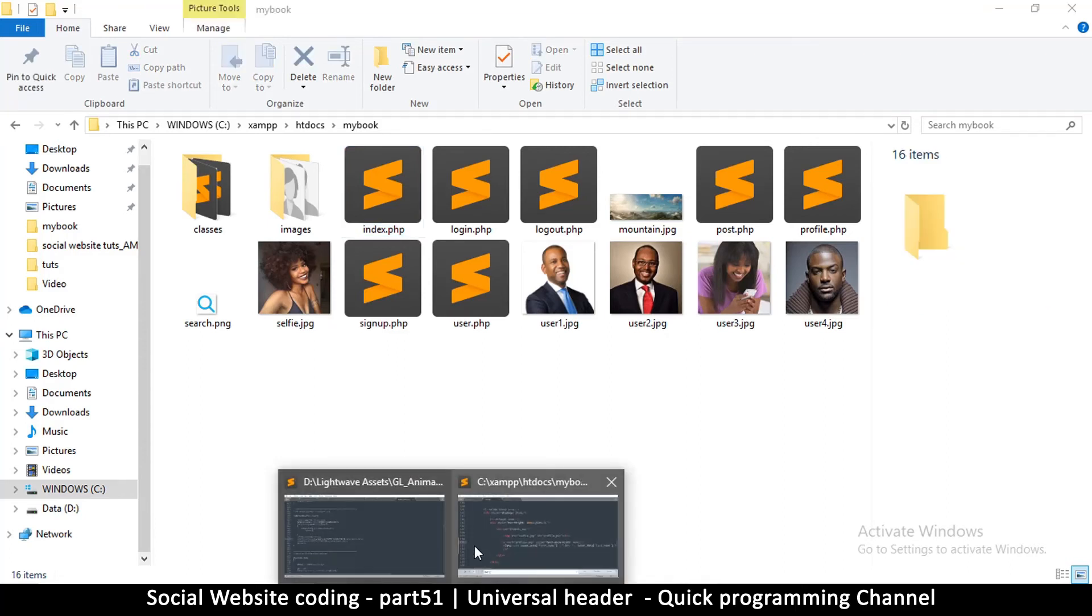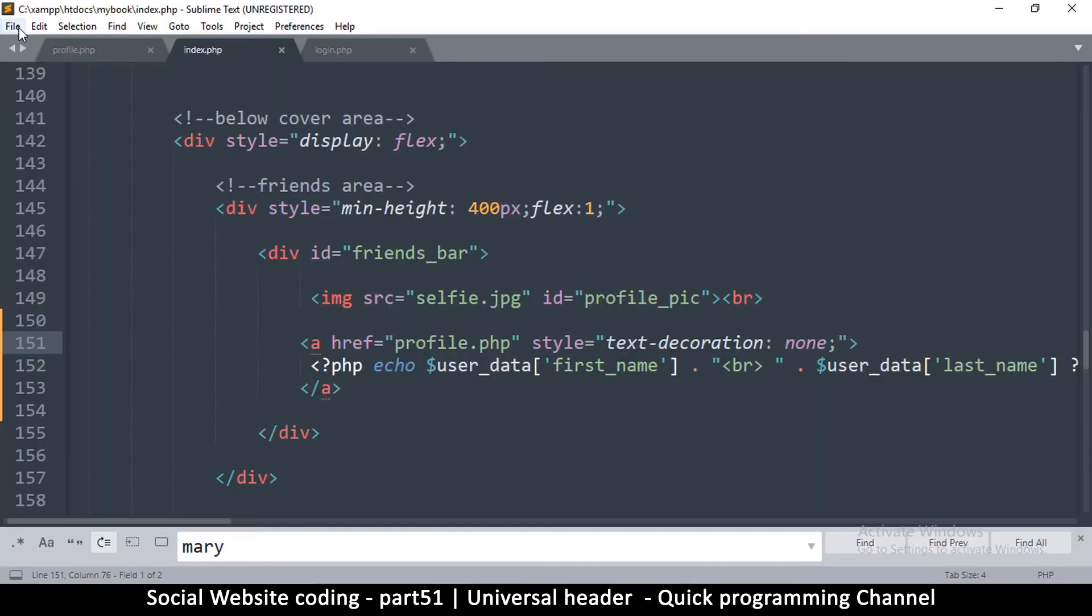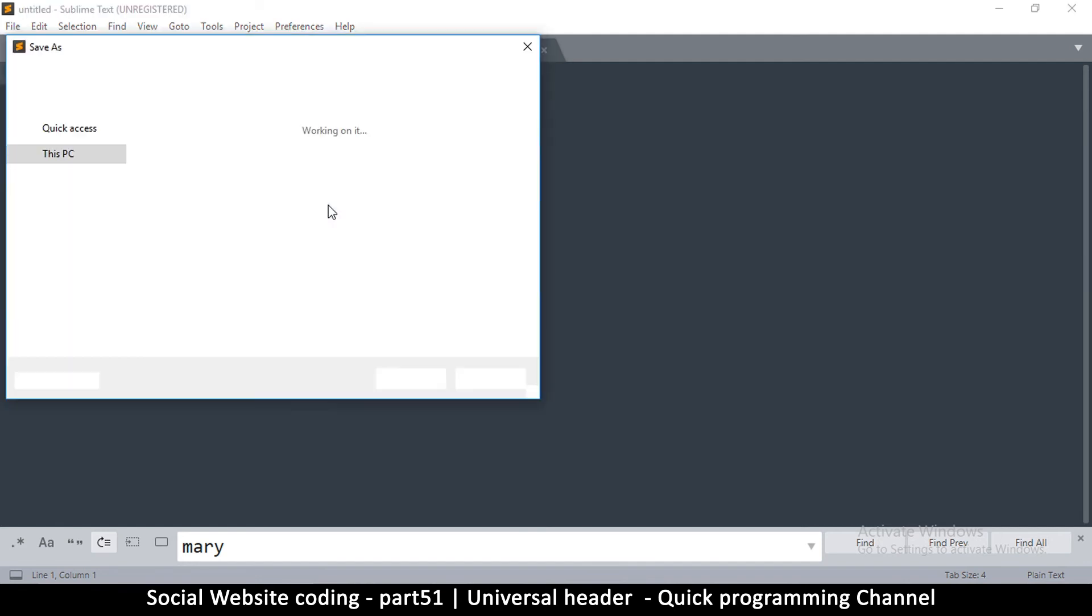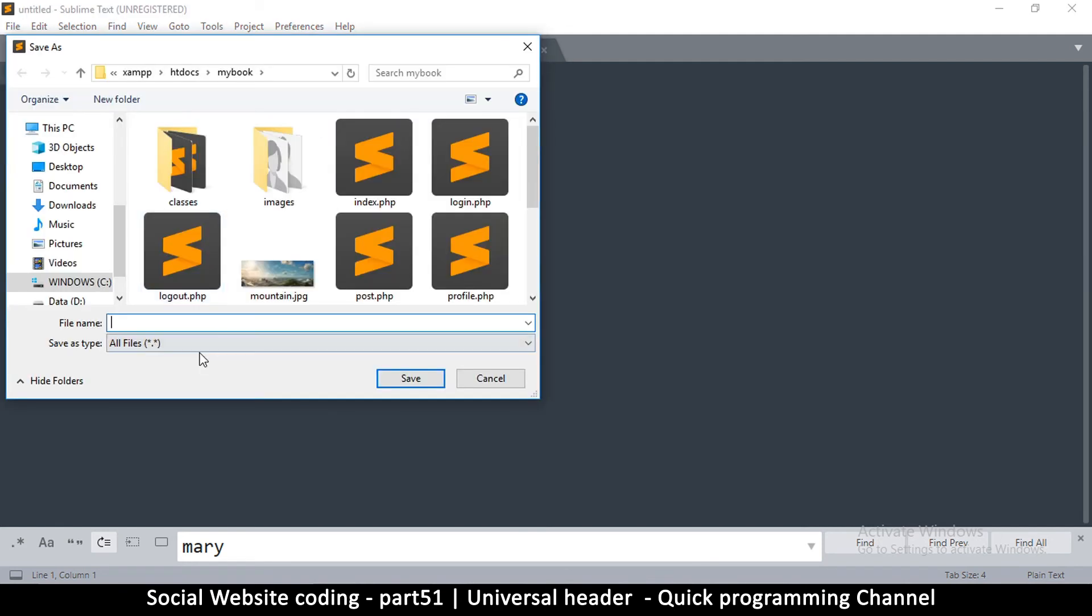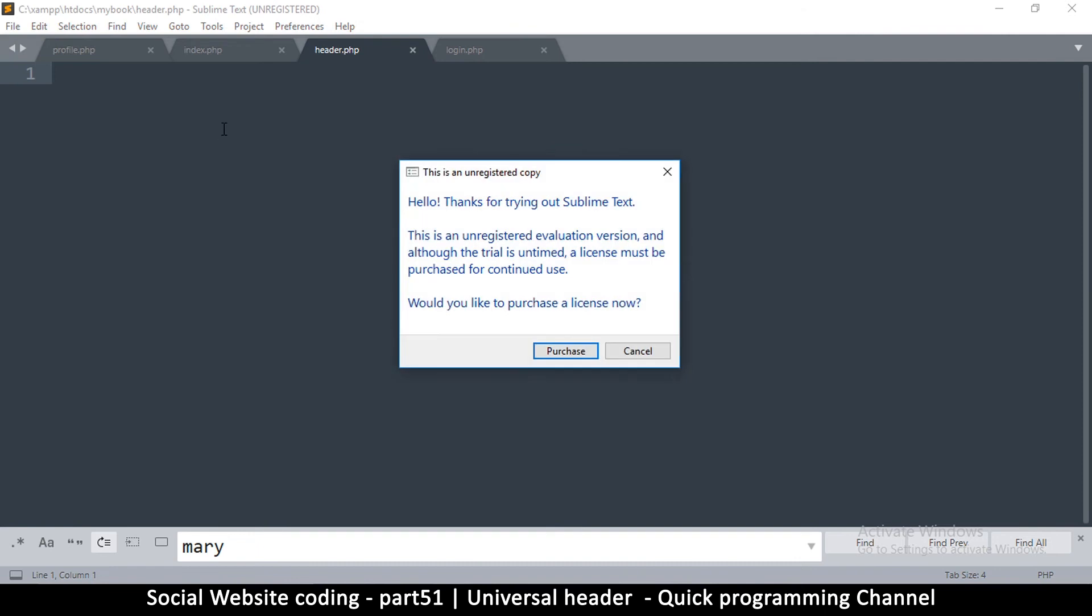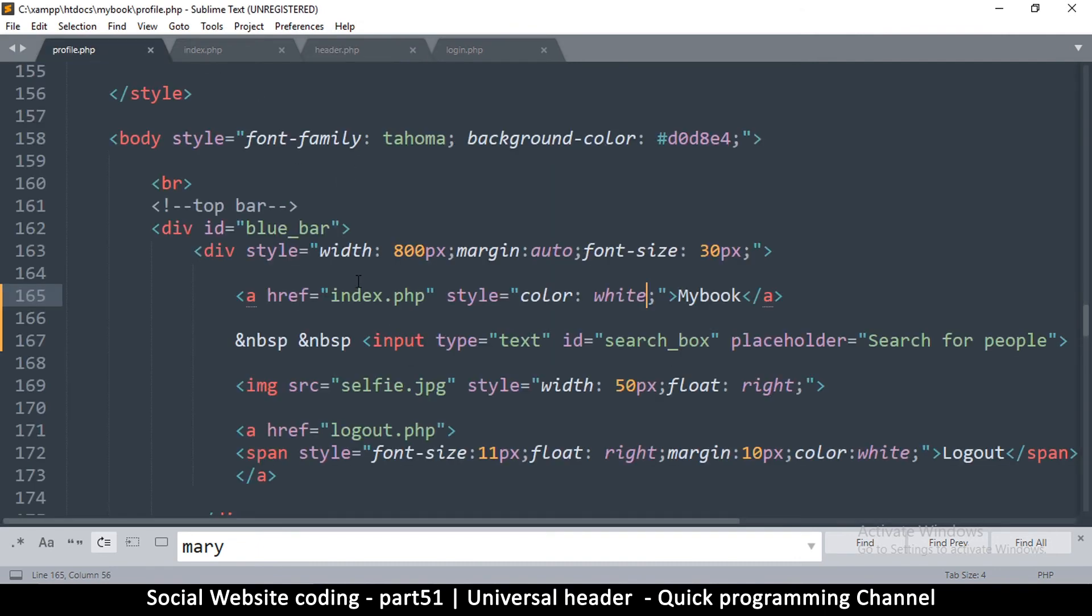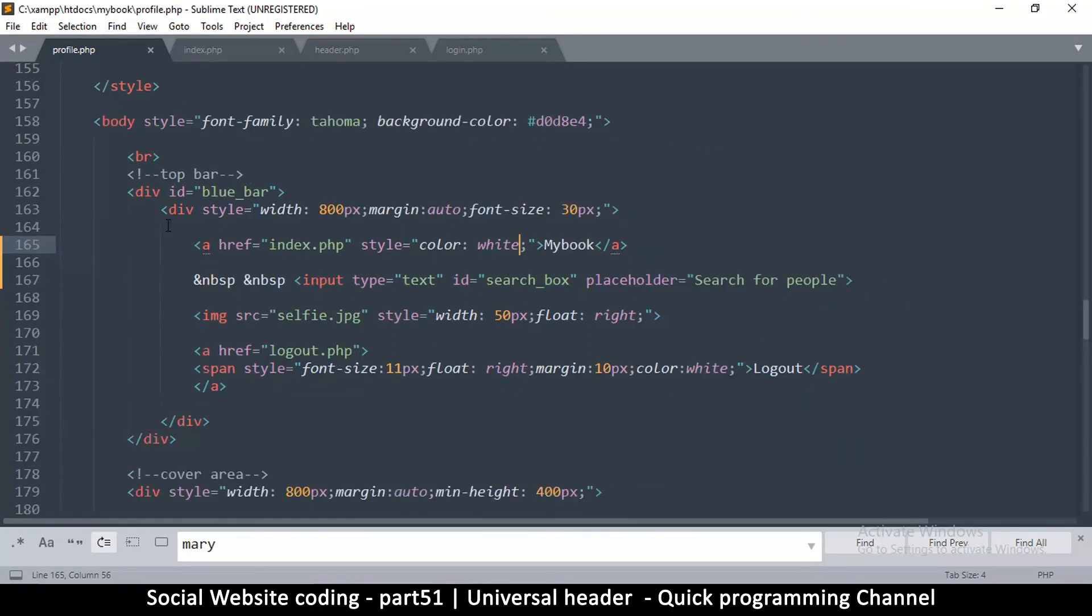So we'll create it from our text editor and I'm going to save this and call it header.php. Now you can organize your files in any way you want, in any folders and so on, as long as you reference the correct paths.